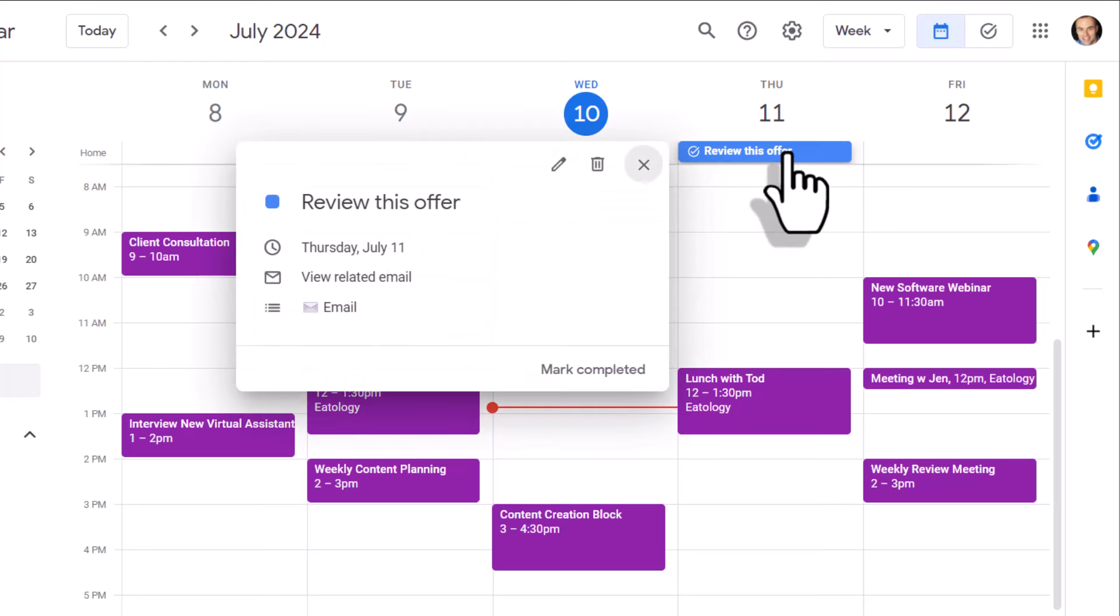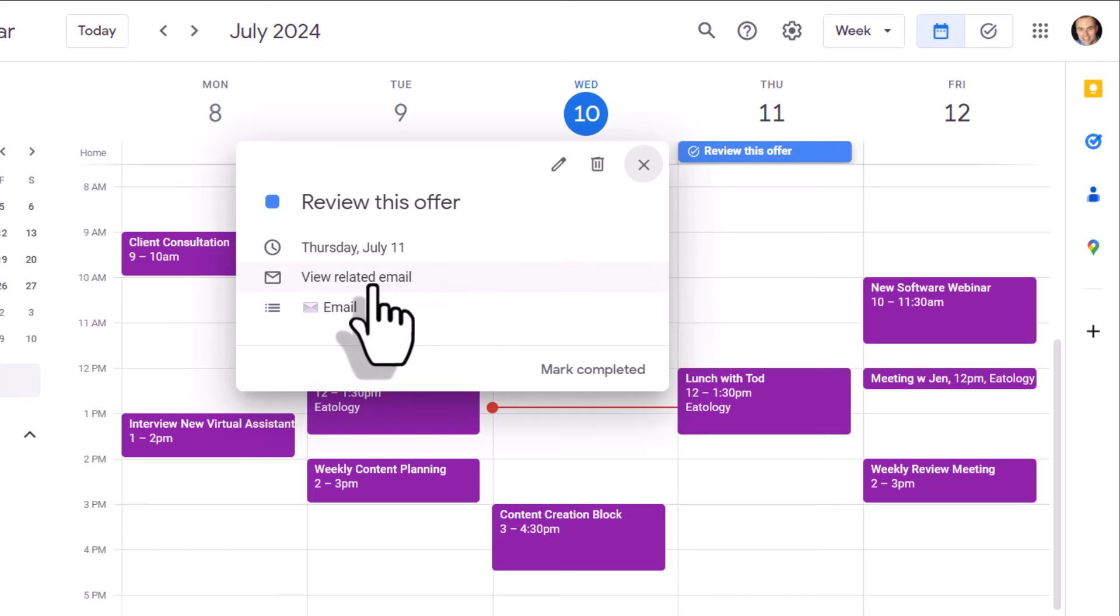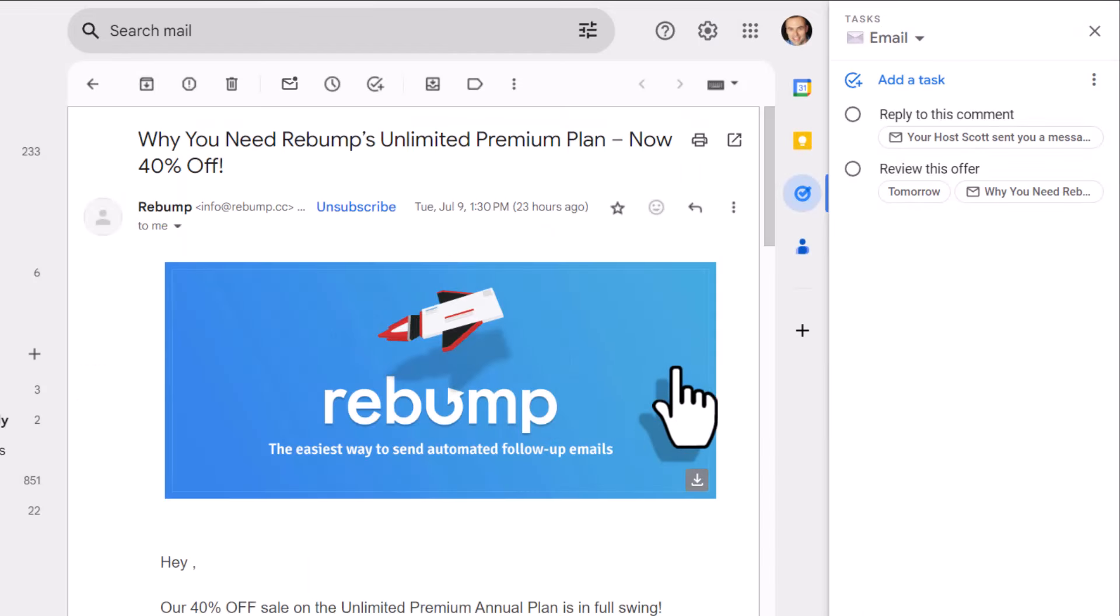If I click on this, you may think that everything here is just text based. But wait a minute, here's this view related email. If I select that, it's going to immediately bring me back to the email that I need to see.